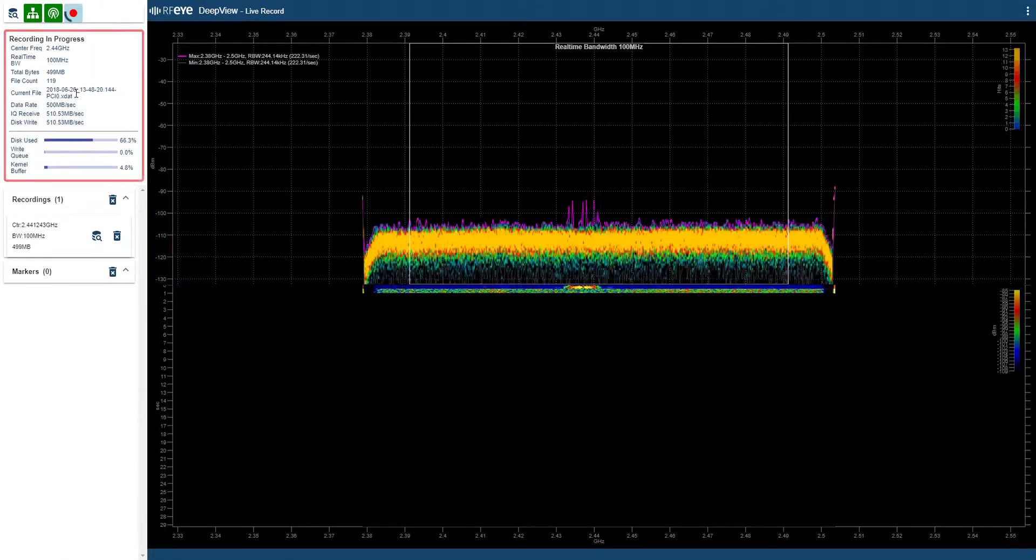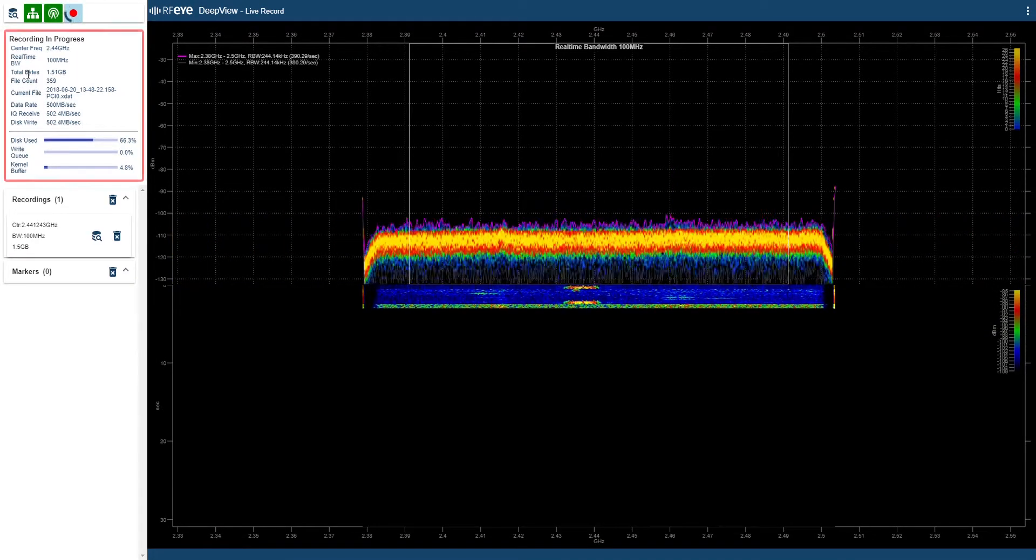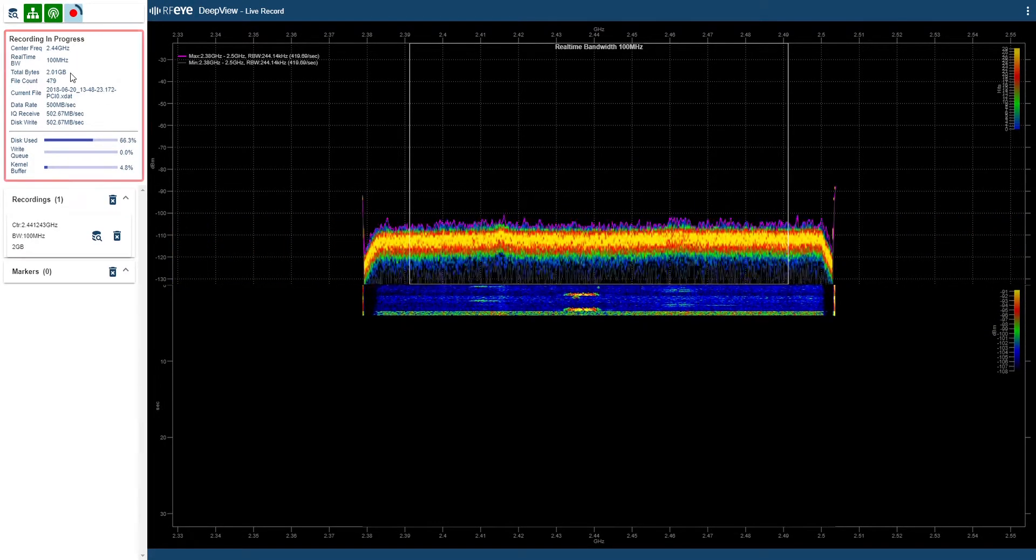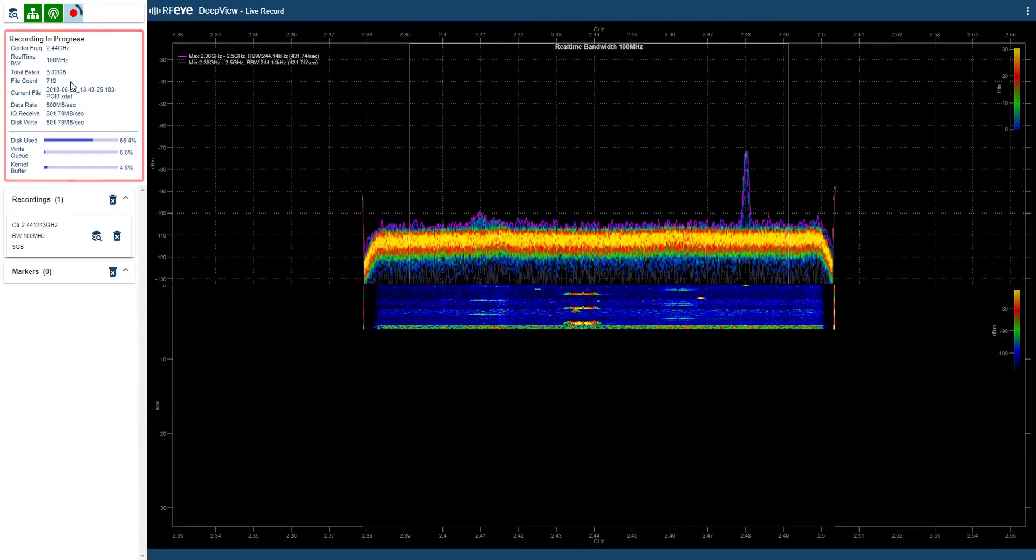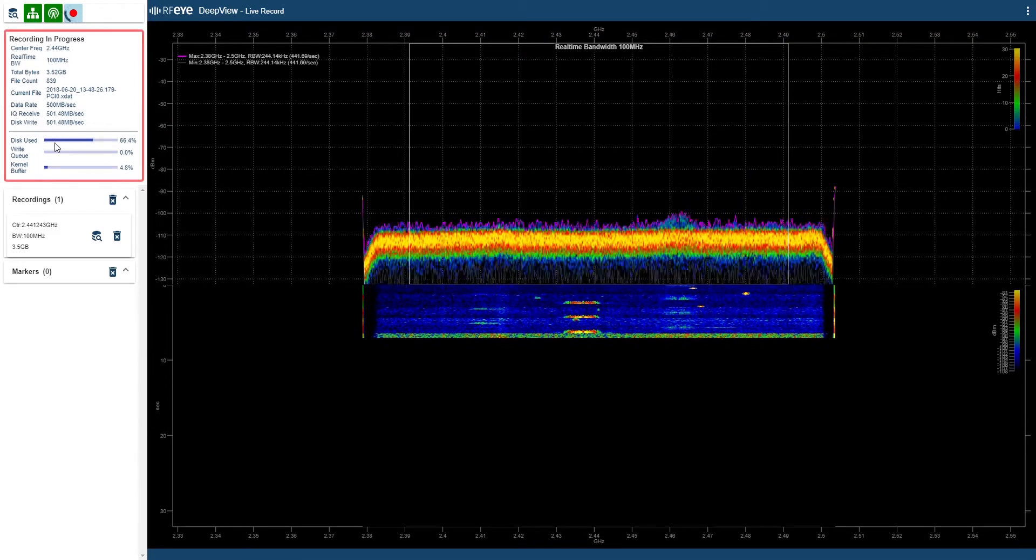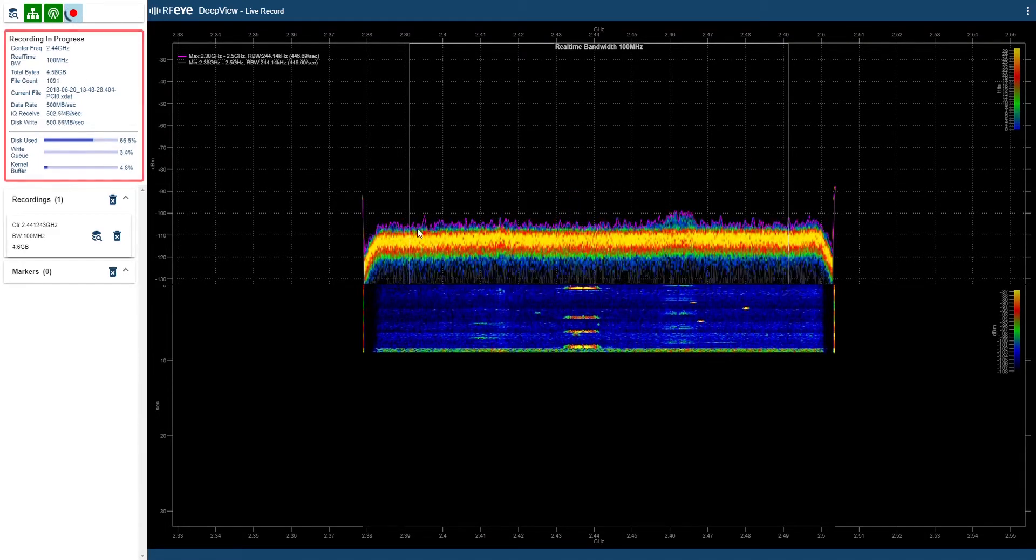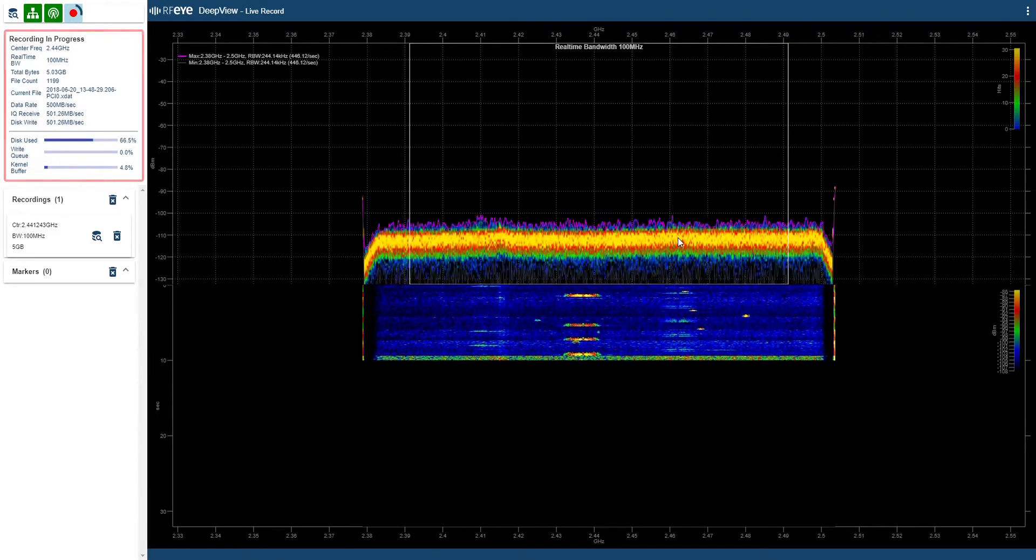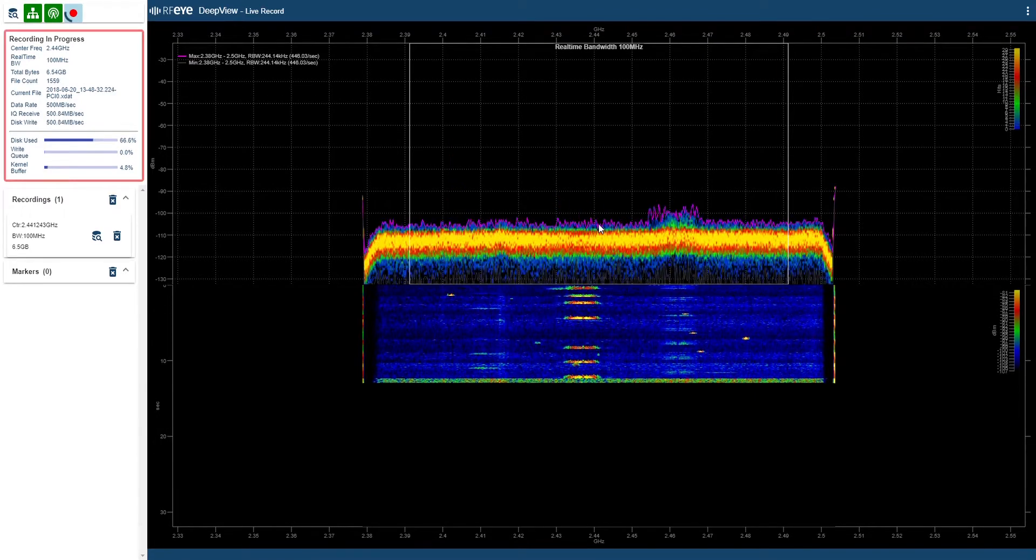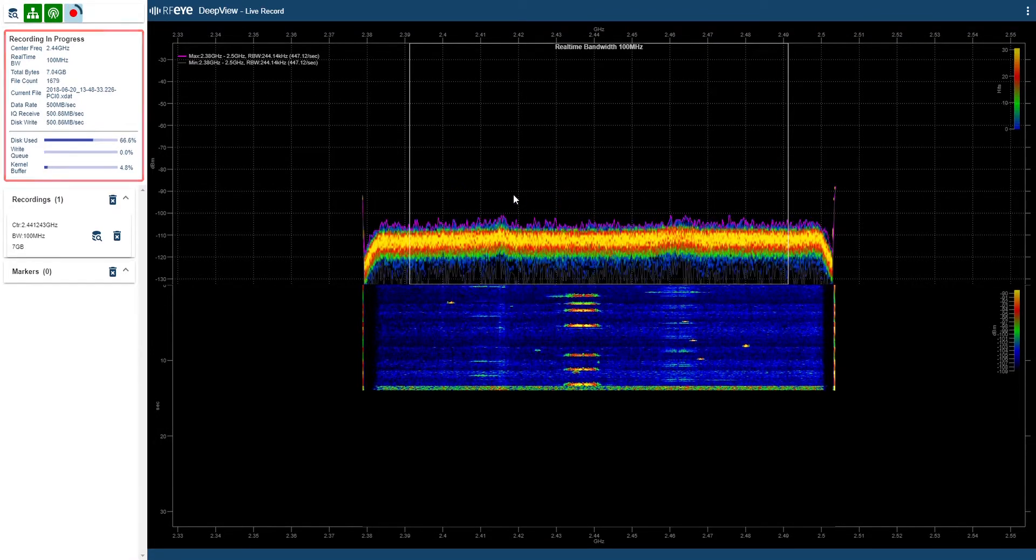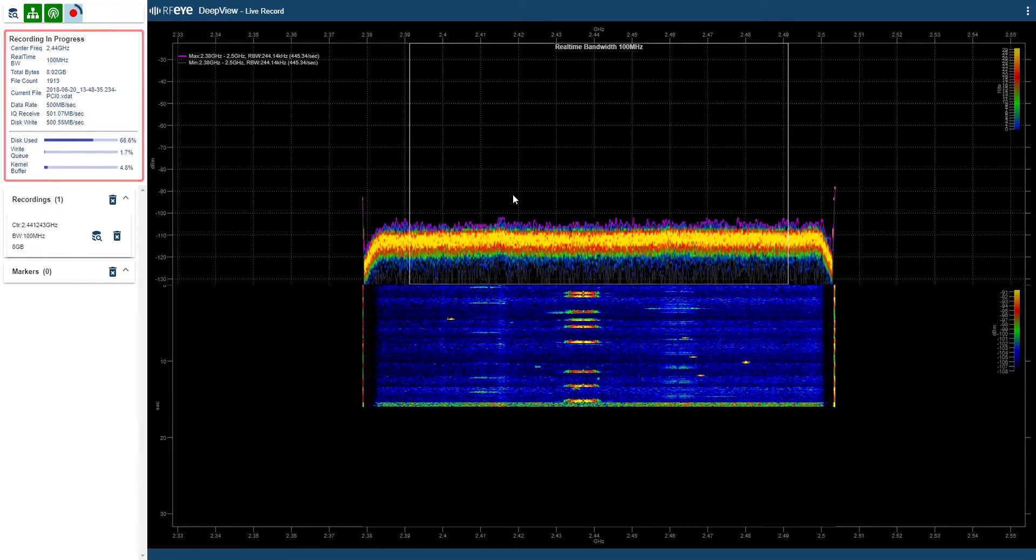You can now see the record progress box that shows the data rate being written to disk, the disk space being used, and I also have a live preview of the spectrum being recorded, so I can decide if the data is of interest and when to stop the recording. Let's stop it here.